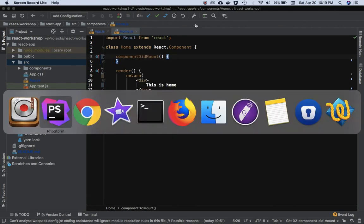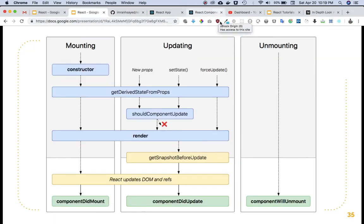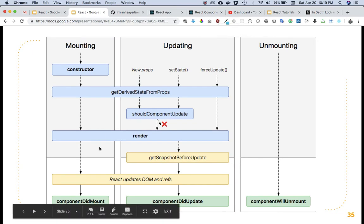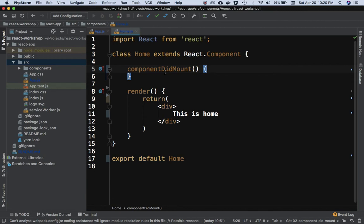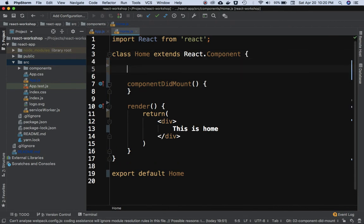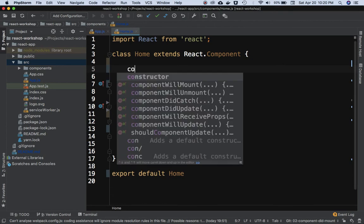Now, componentDidMount is called when the component gets mounted. If you have some logic — for example, you're accessing an API to get data and then doing a setState inside componentDidMount after receiving data — but the state is not actually changing, React will still call the render method and update the DOM even though the data didn't change, because every setState call triggers a render.